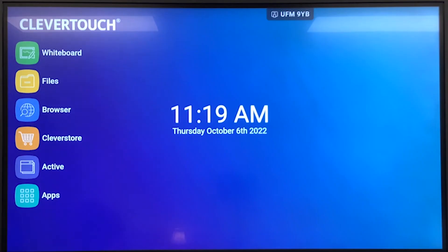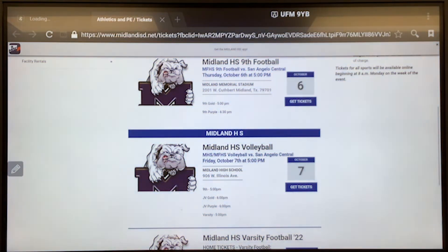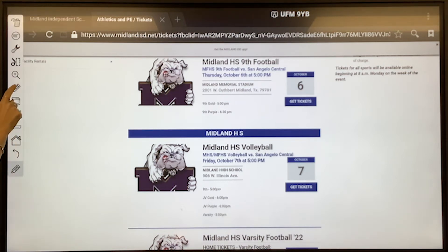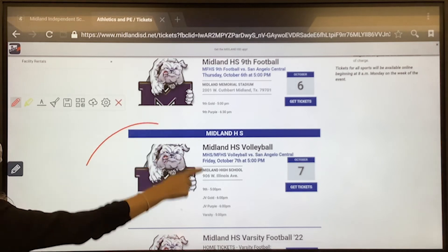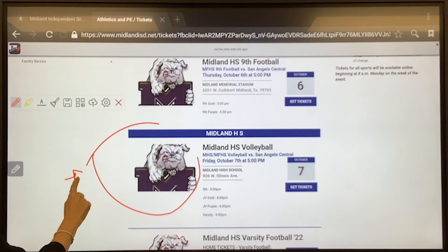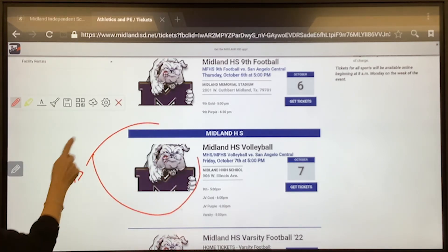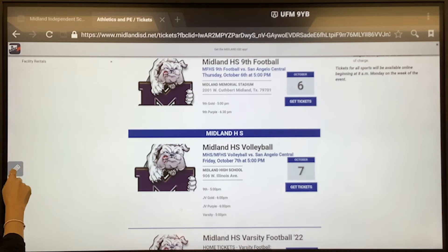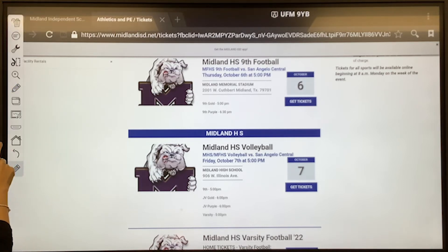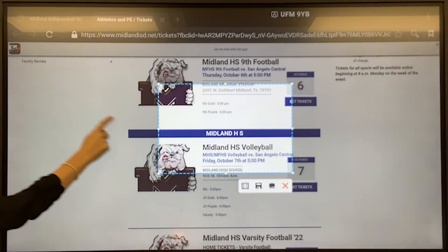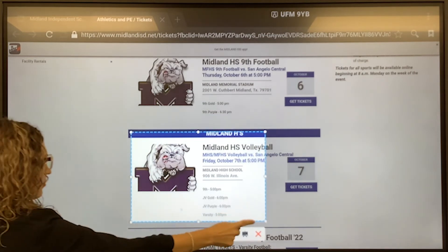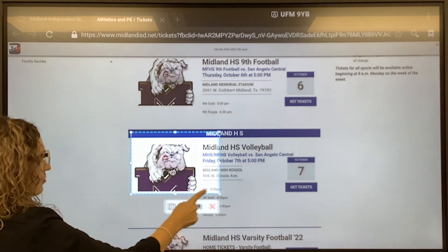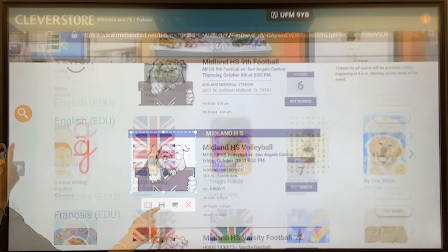The browser application allows you to navigate the internet directly without a computer. You can annotate over any web page by clicking on the pencil tool, then choosing the pen color that you want to use. You can also use the crop or screenshot tools by selecting an area of your screen and pressing the save button. The image will automatically save in the Files app in a folder named Notes.